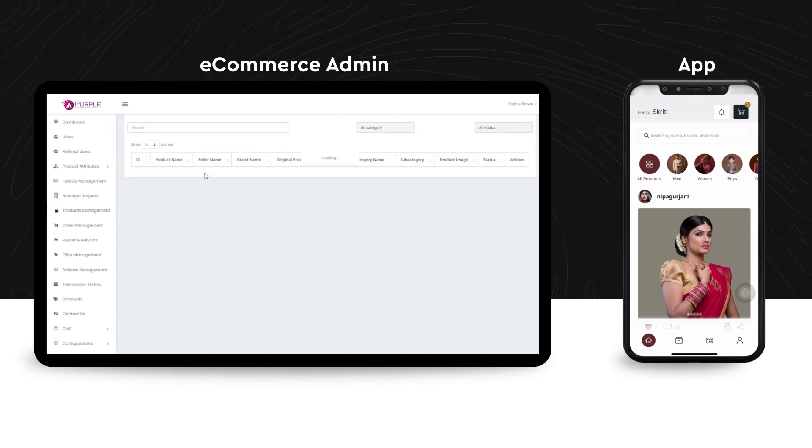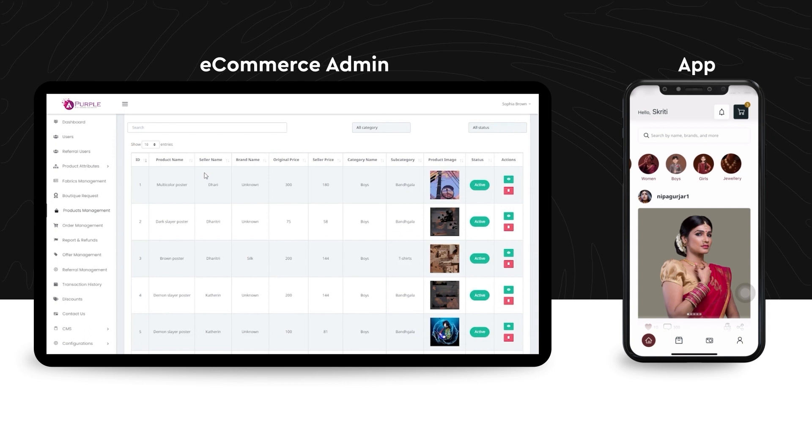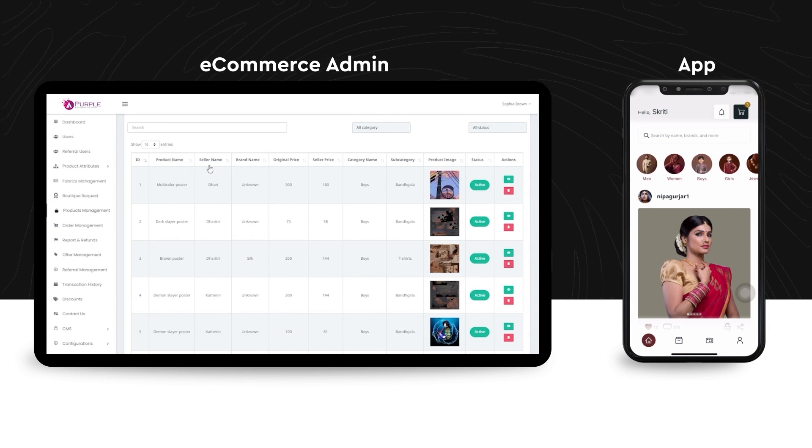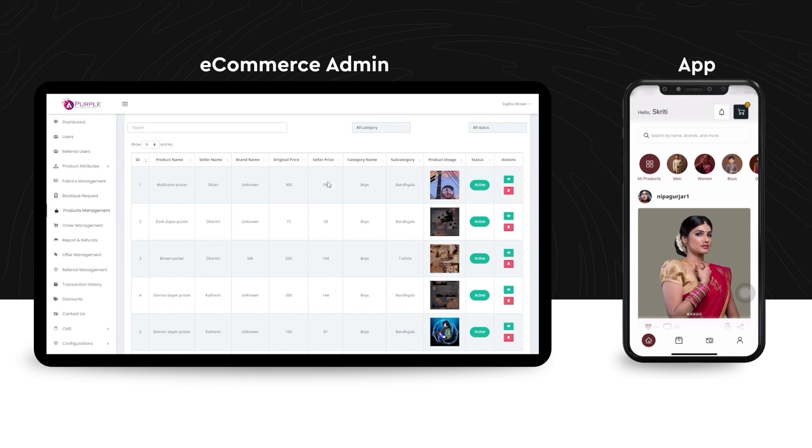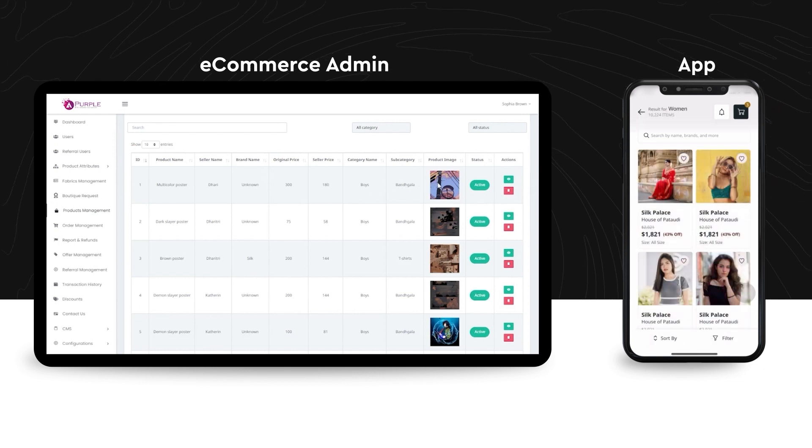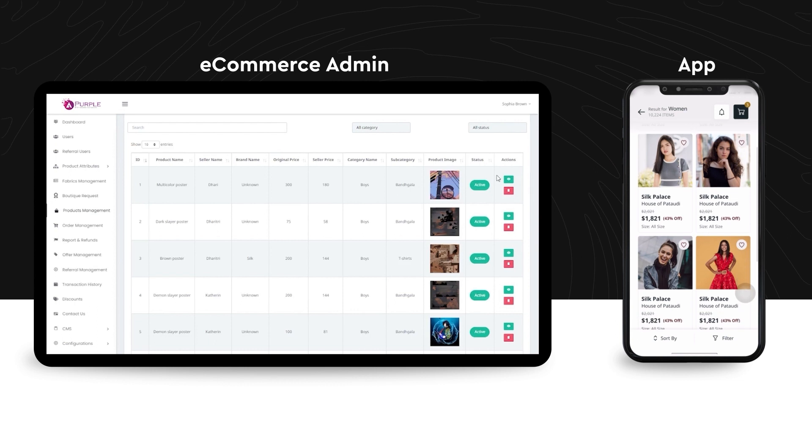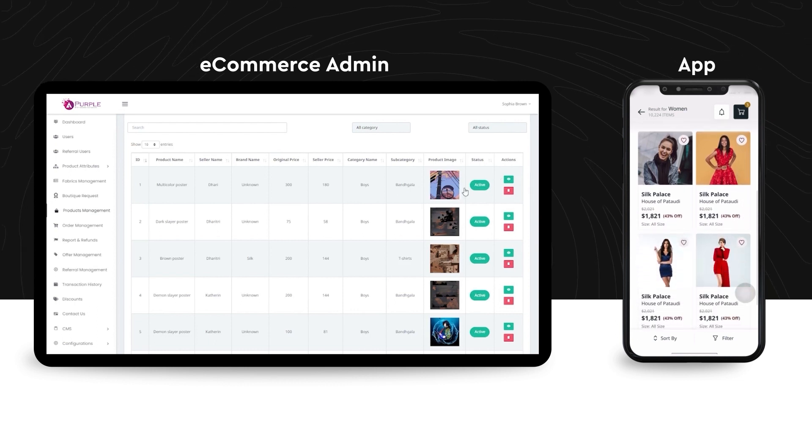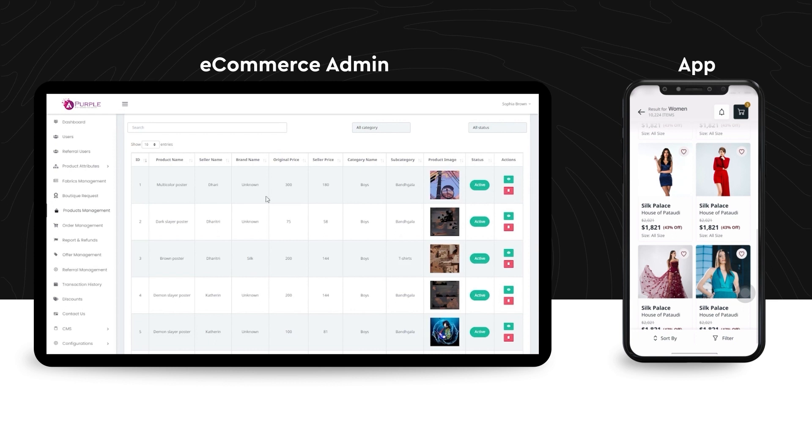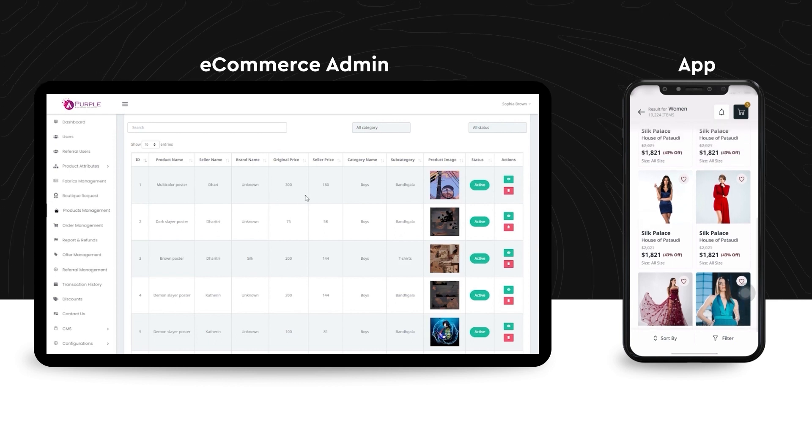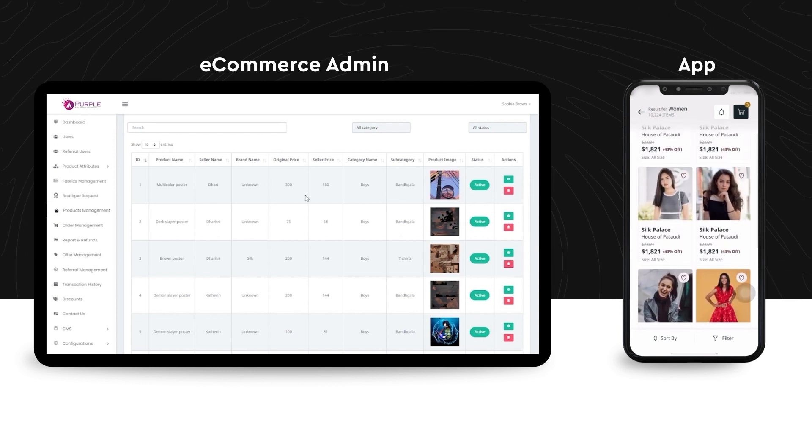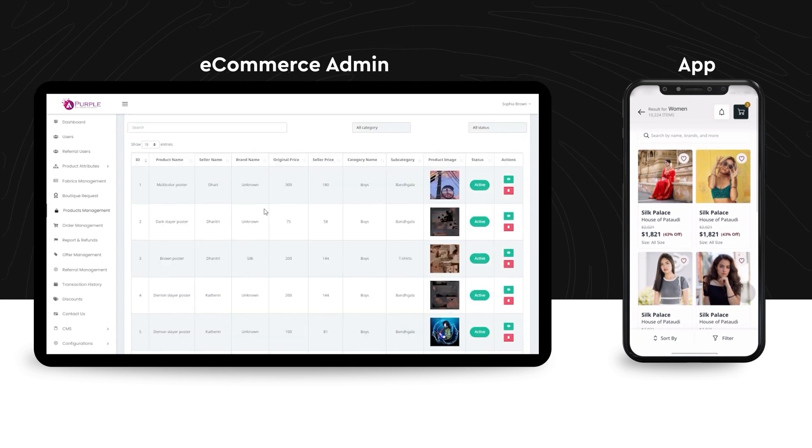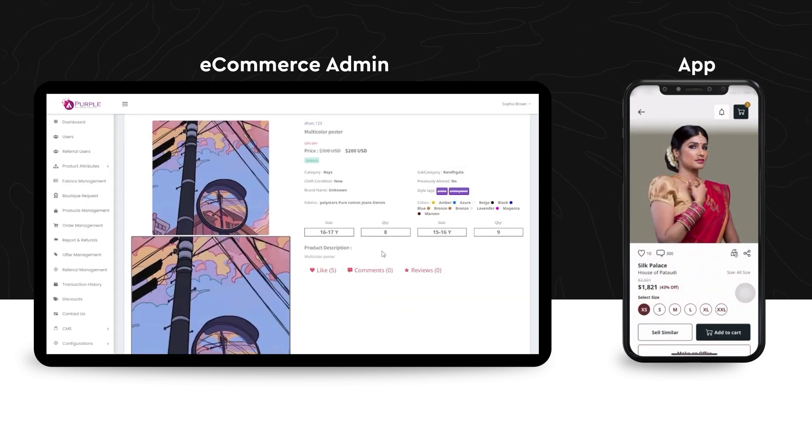On clicking the product management menu, an admin can view the details of every product that the front-end sellers have registered on the platform. This includes the details of product name, seller name, brand name, original prices, selling prices, and under which category they have been registered. The seller can also perform the operation of looking at every minute detail of the product by clicking on the actions column.